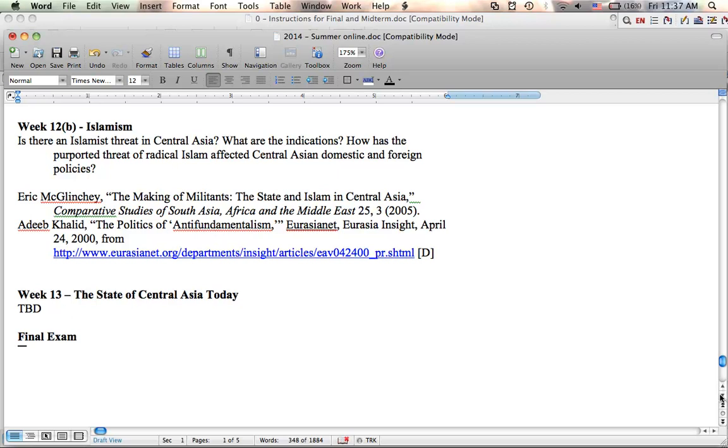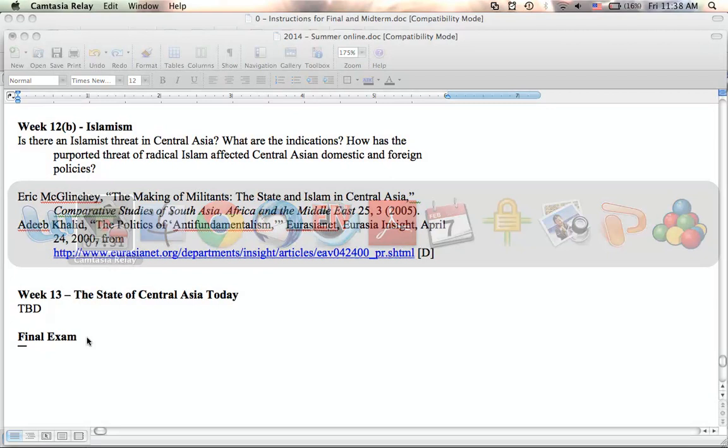And then after that, we will get into the state of Central Asia today, and I'll put a series of lectures up, and you probably won't have formal readings. There will probably be newspaper articles that I will post for you to read, and we'll begin to put everything together. And then you'll finally have your final exam.